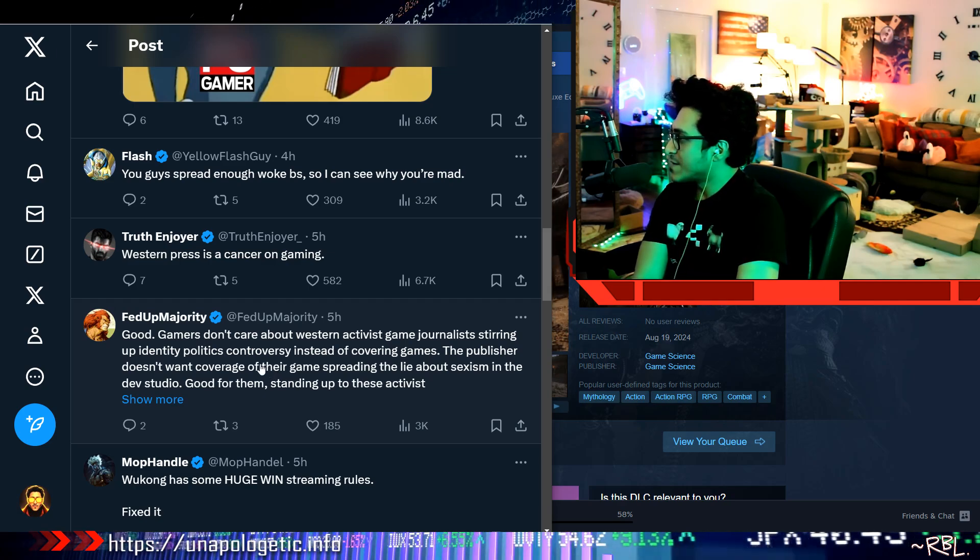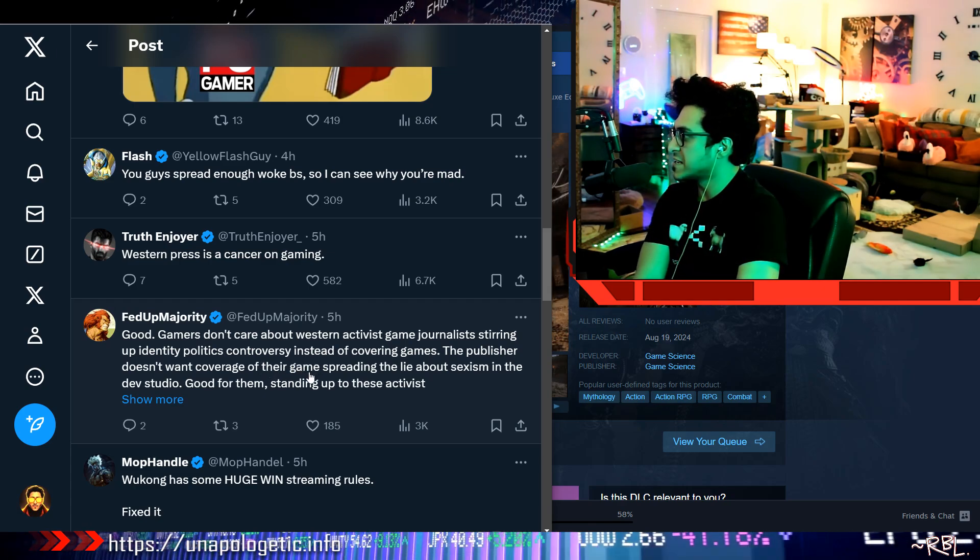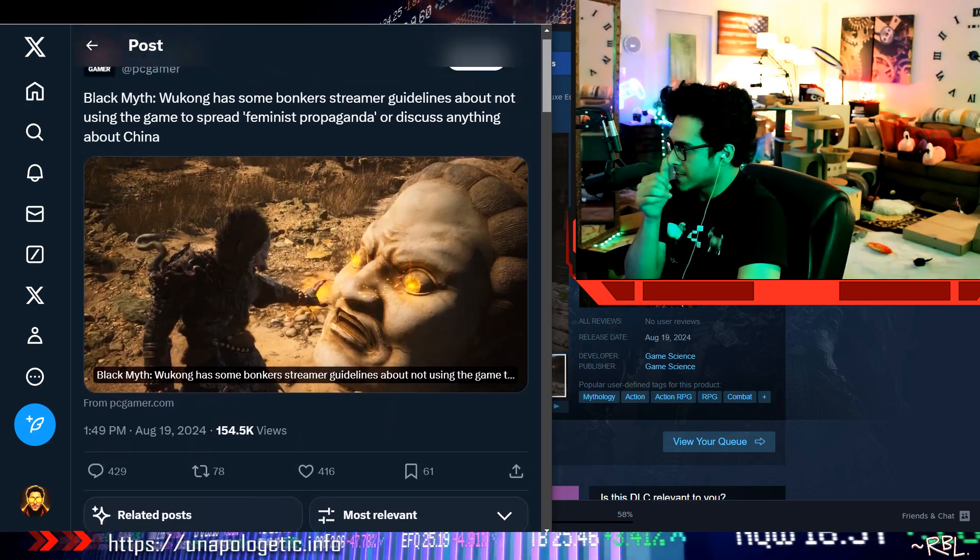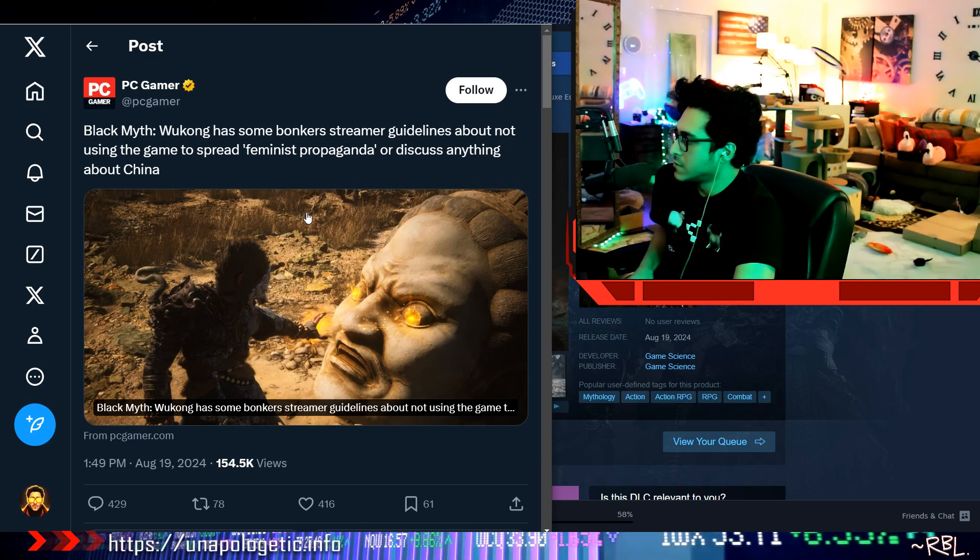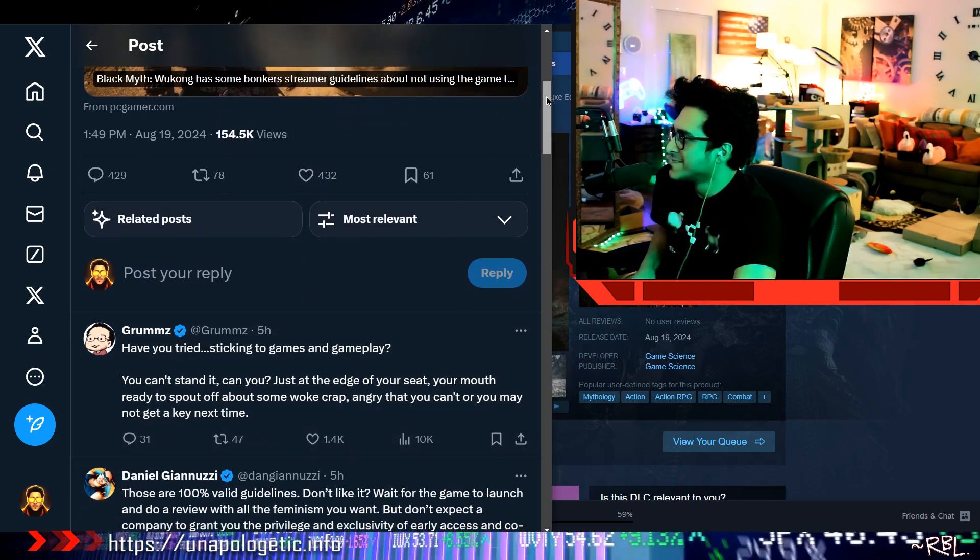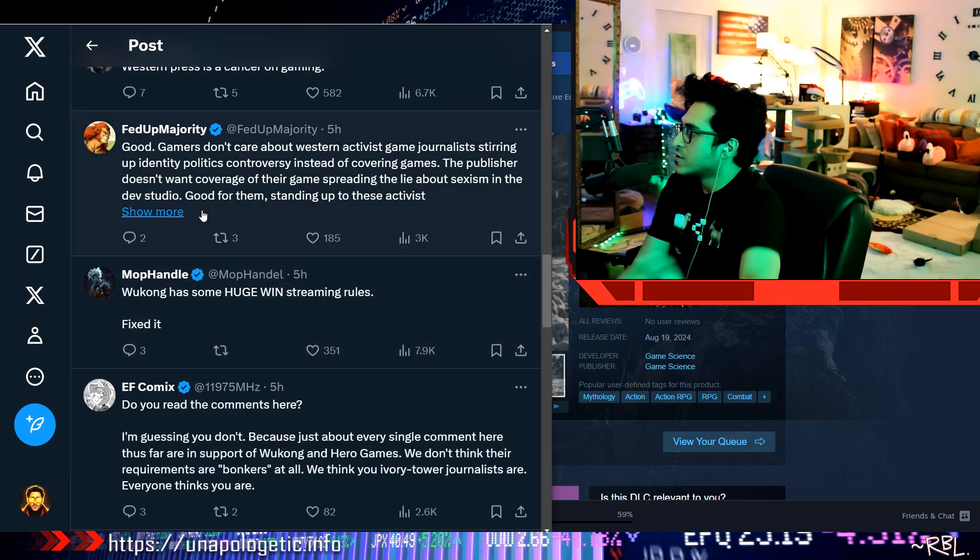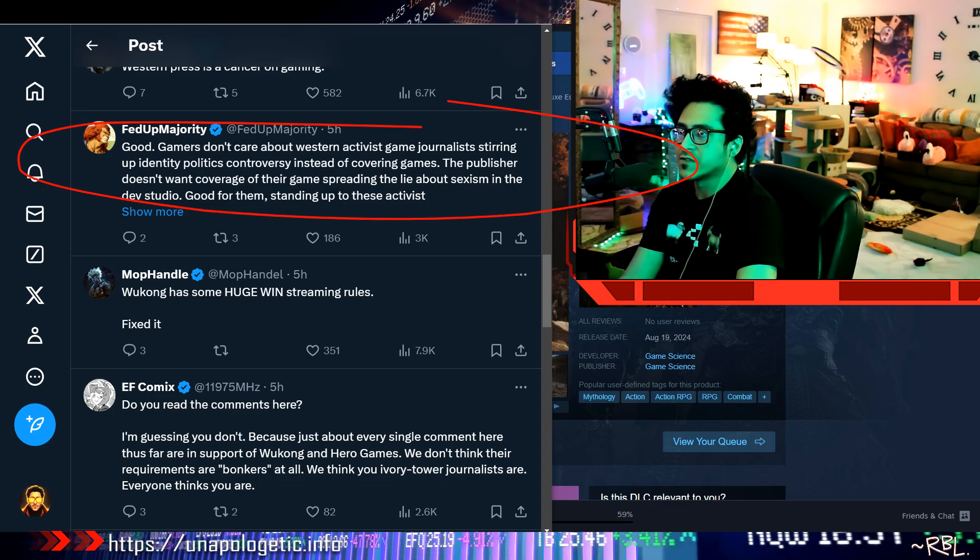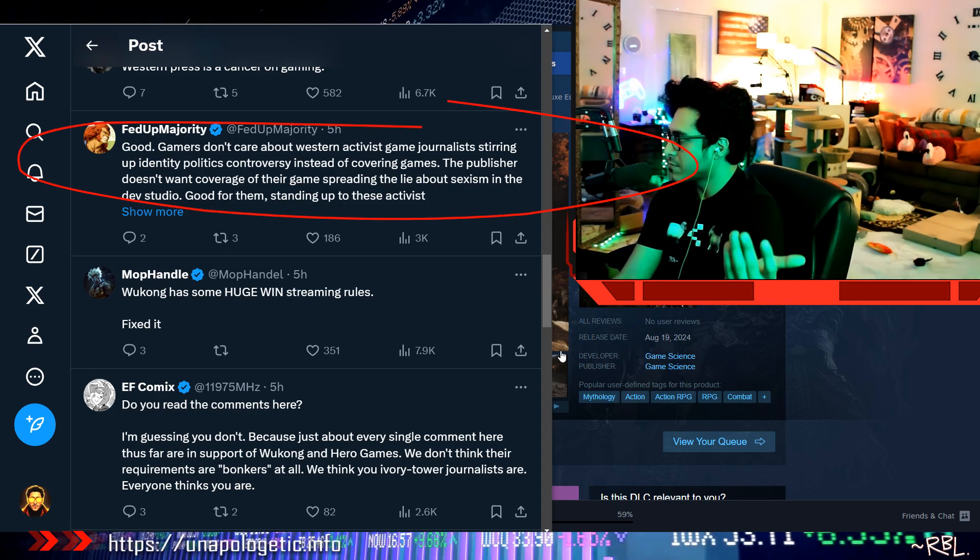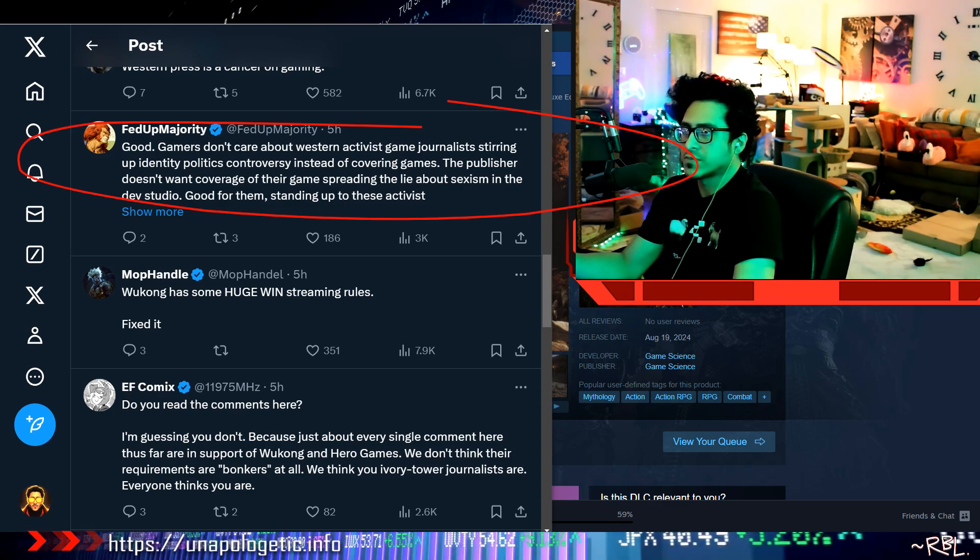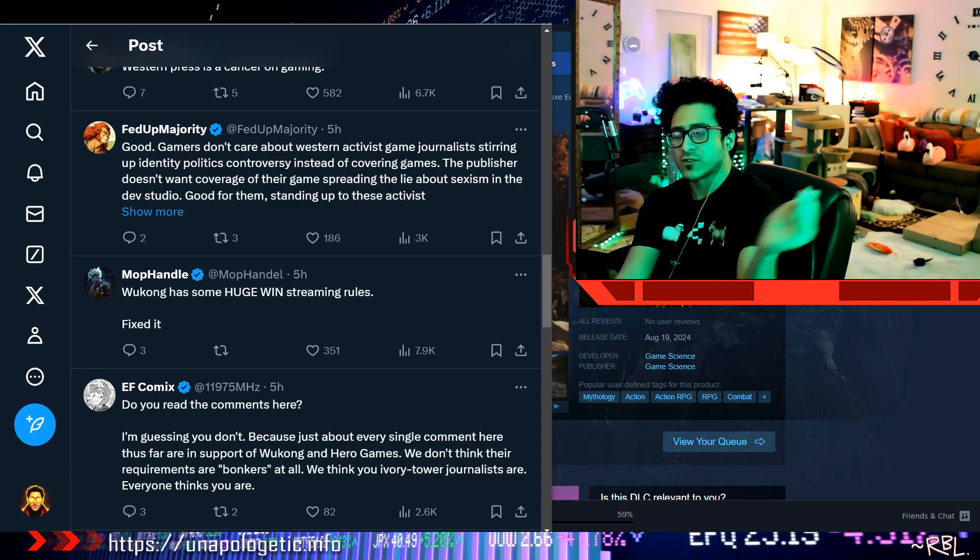Good gamers don't care about Western activist game journalists stirring up identity politics. Exactly right. I was surprised, like I said, even this—just because these get the clicks, these get the views, man. Good, but this is what I actually, at least, could agree with to some extent. Good gamers, or people—well, gamers who enjoy gaming—video game generally don't really care about any other crap, literally all the politics, whatever they're trying to put in the game.